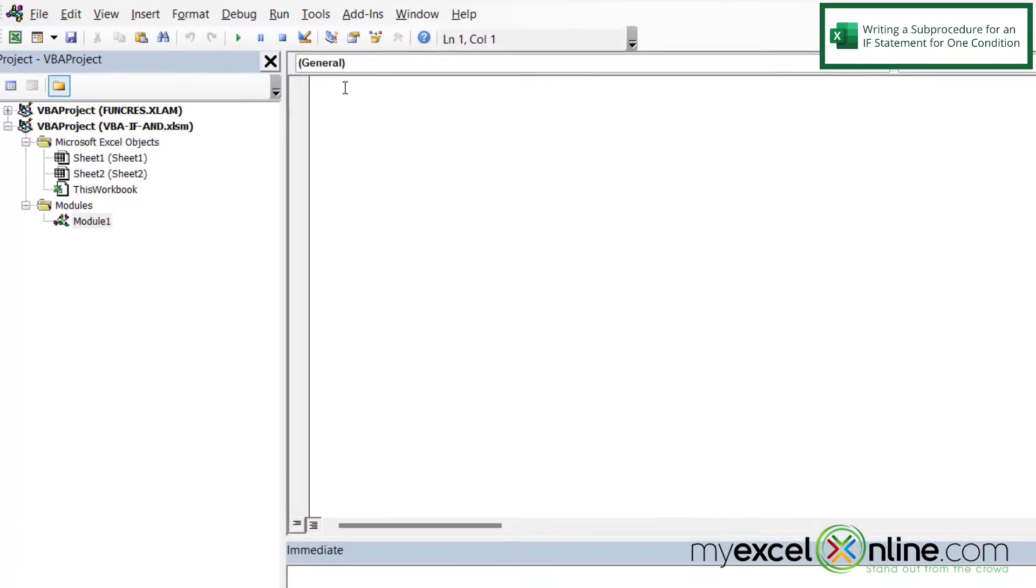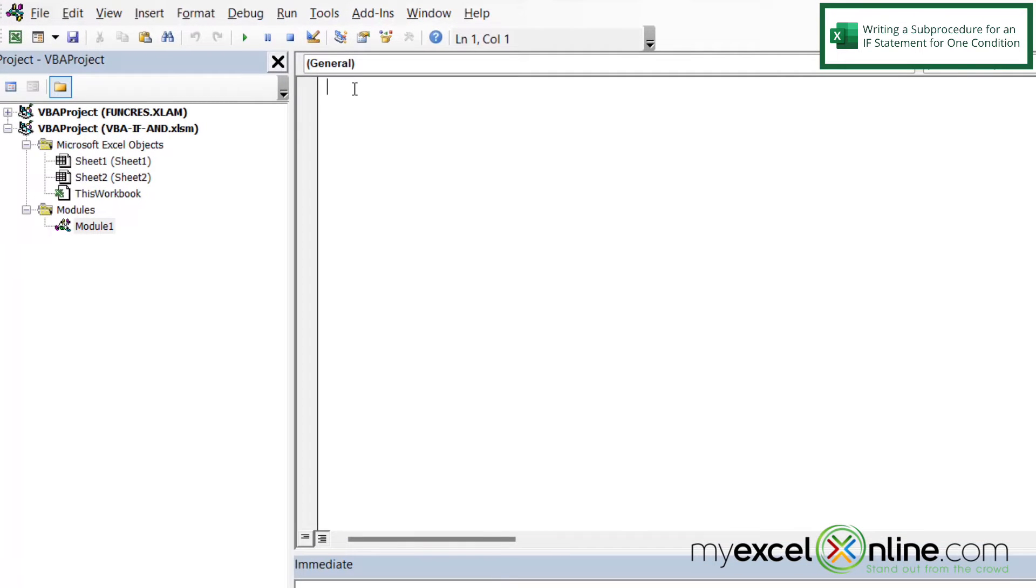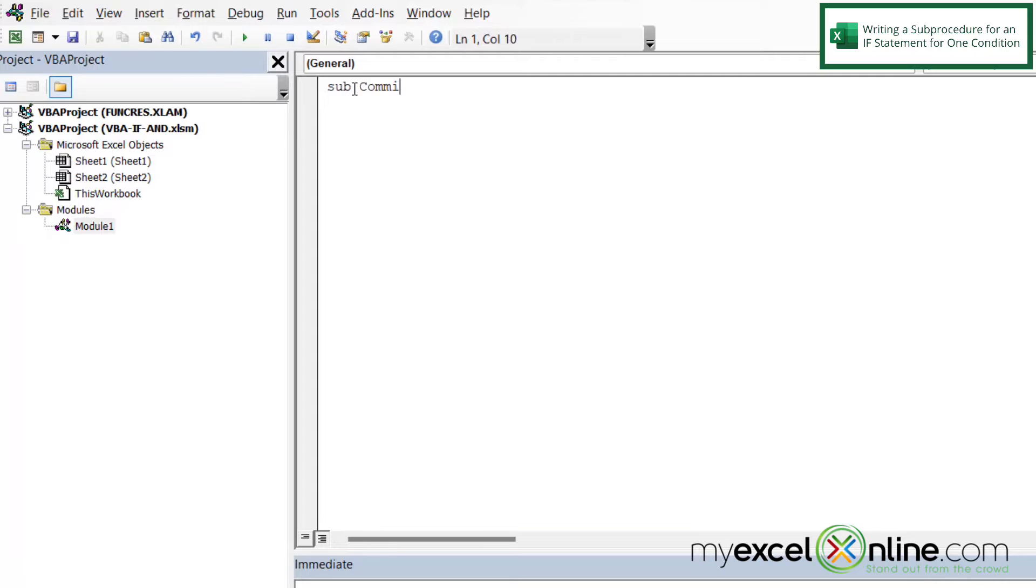So the first thing I want to do is I want to create a sub procedure called Commission. So I can do that by writing the word Sub. Sub, and then I'm going to write Commission. And just a couple things about these two statements here. Sub is a reserved word by Excel, so you have to have that.